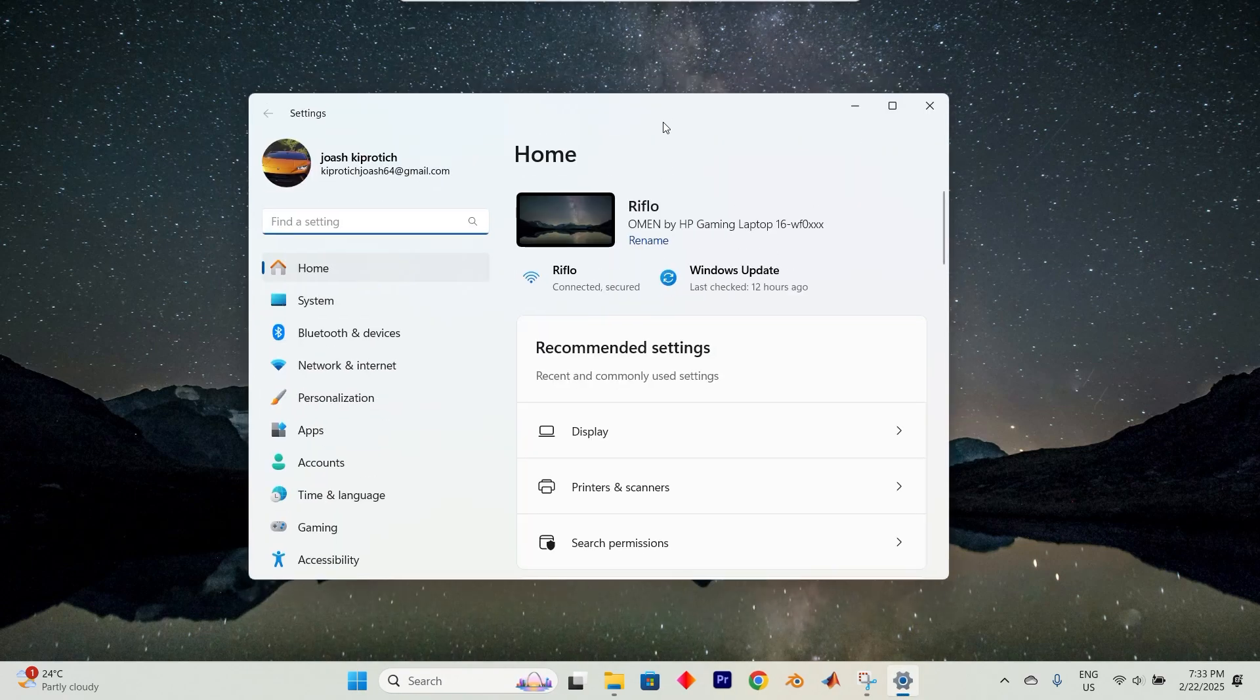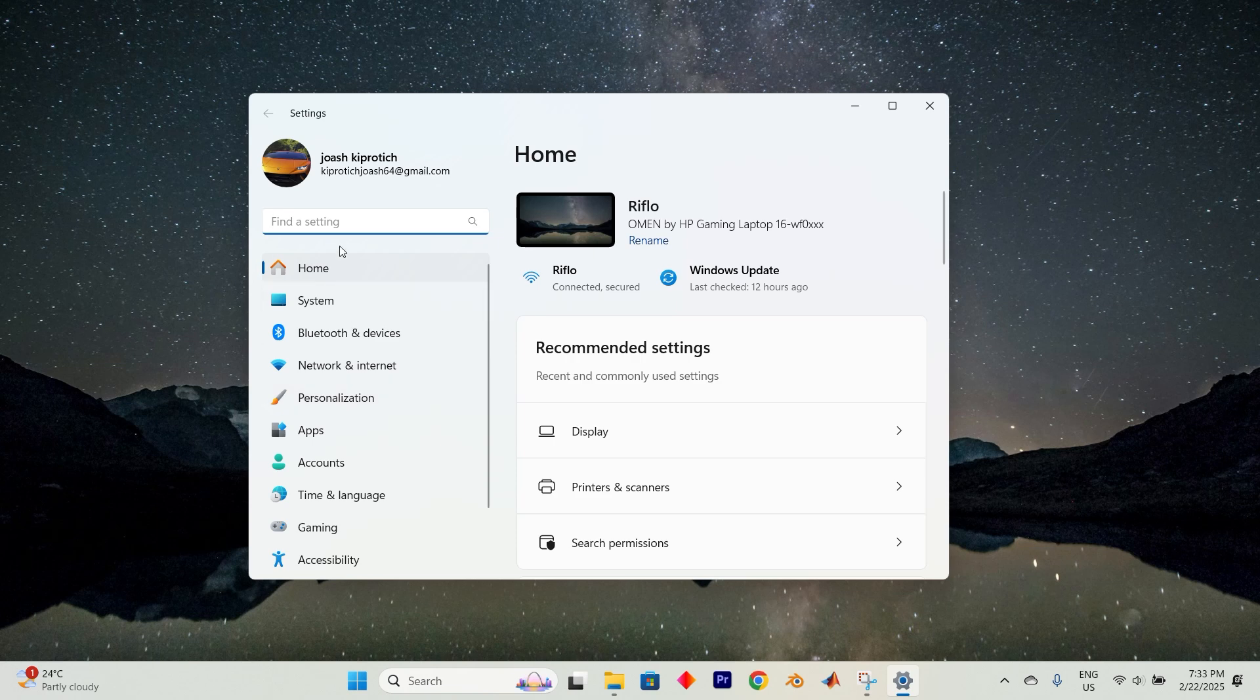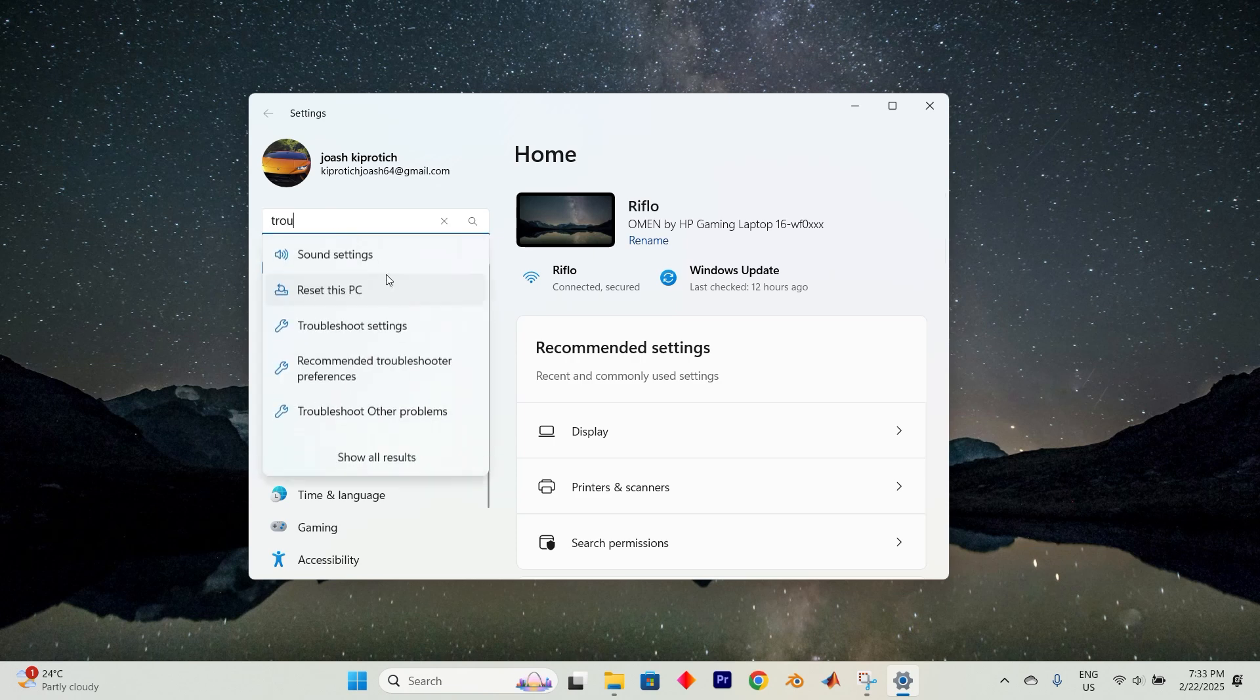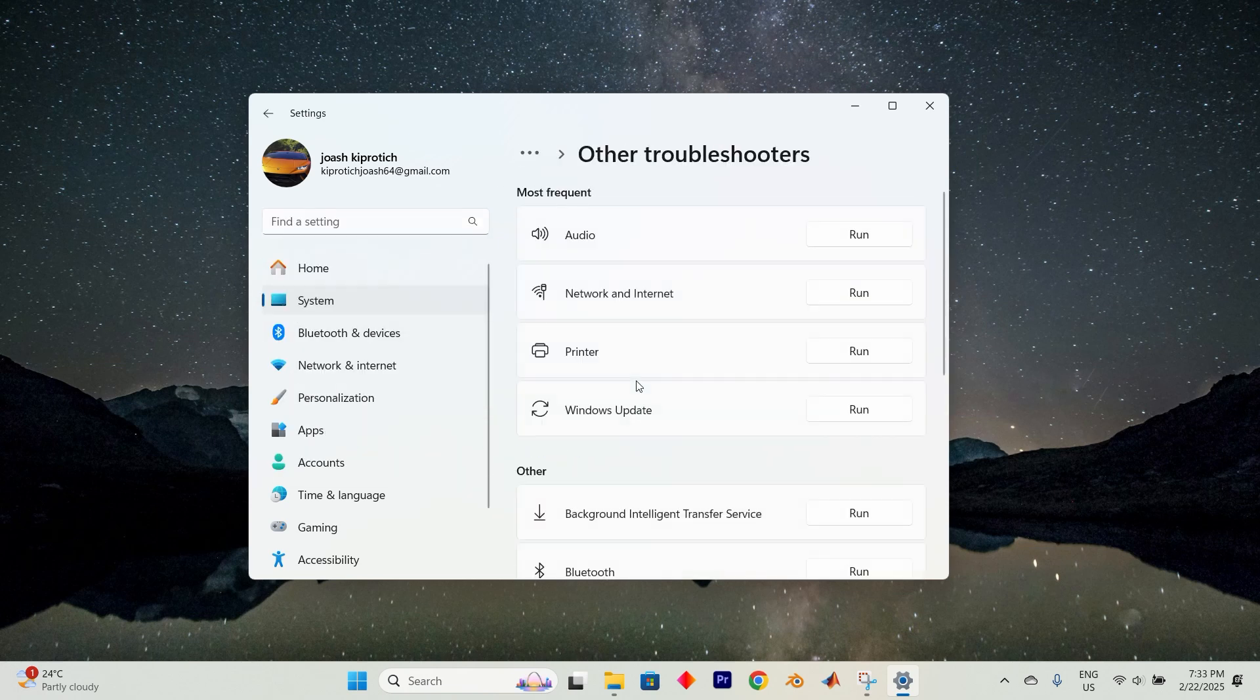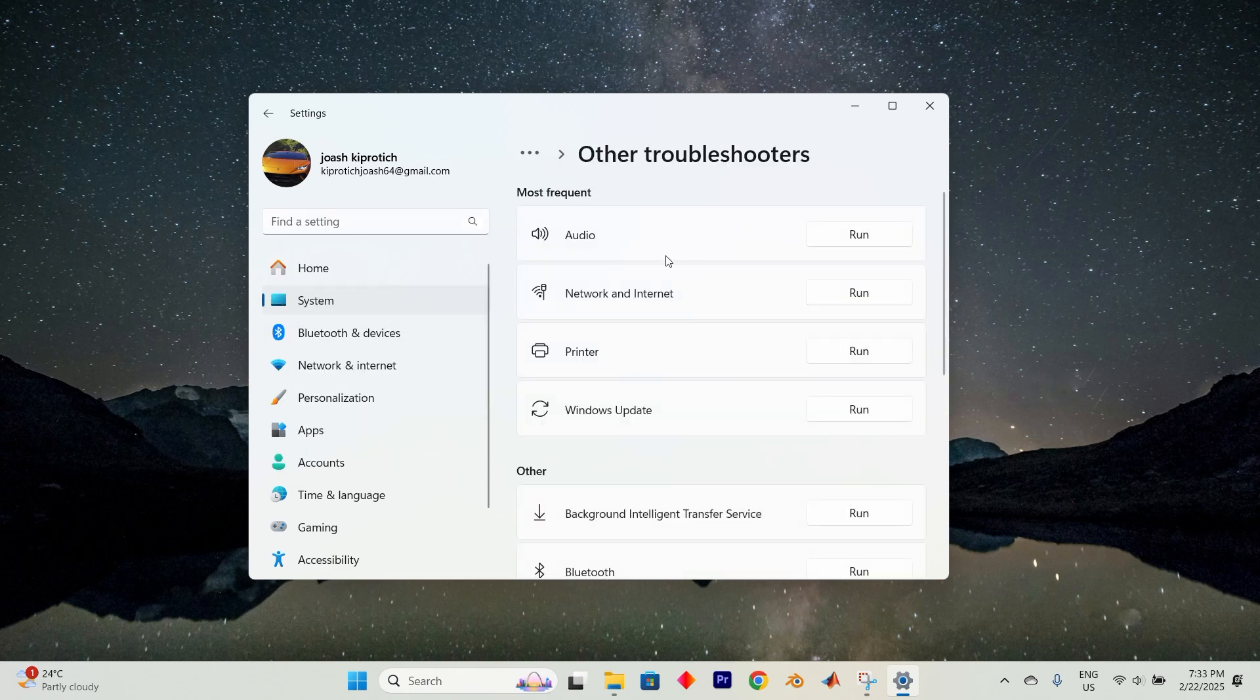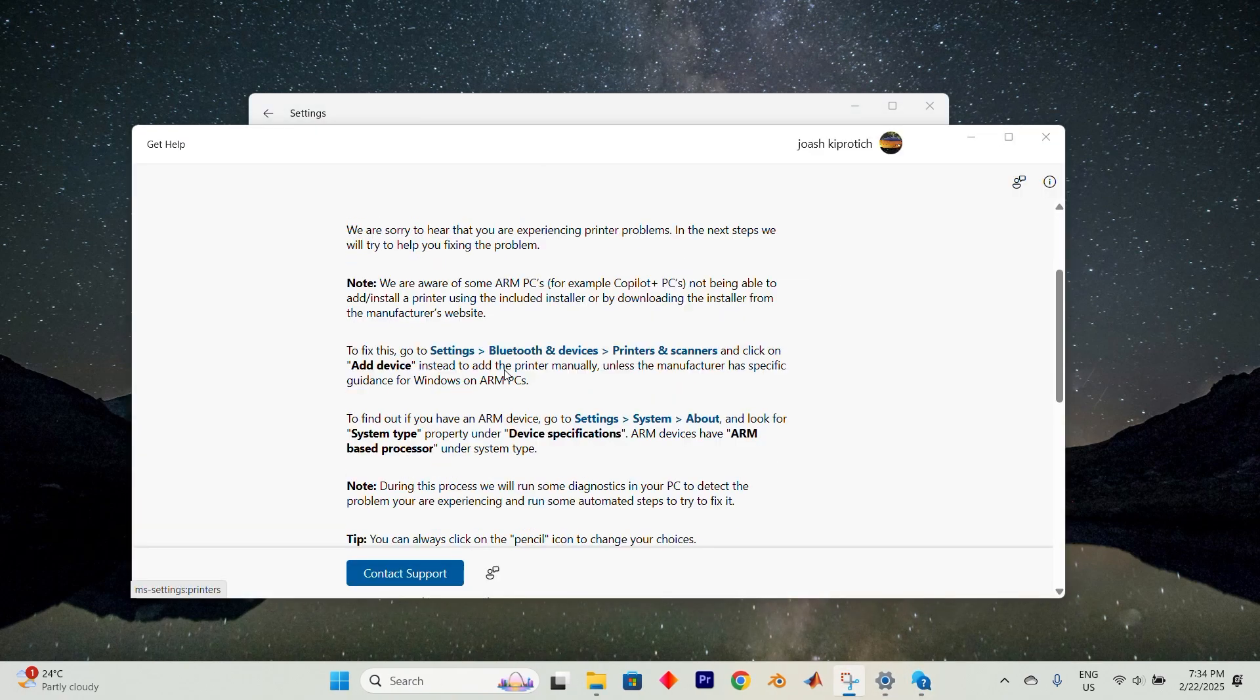Once in here you'll see all these options. Click on the search bar, type in troubleshoot, and click on it. Then select other troubleshooters. Click on run next to printer, and once the process is complete, restart your device and check if the printer issue has been fixed.